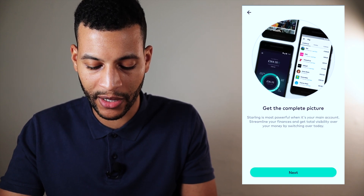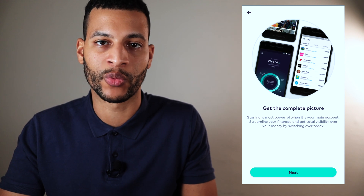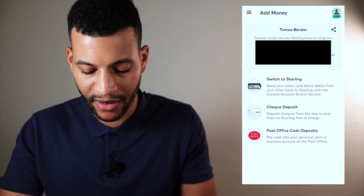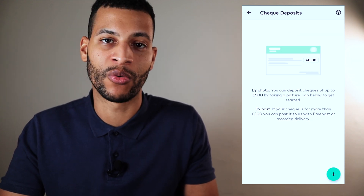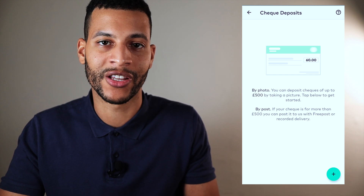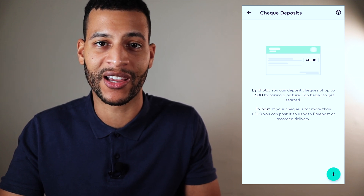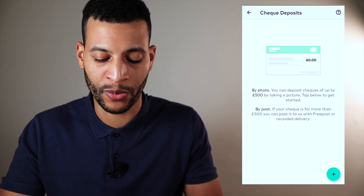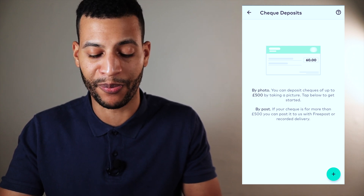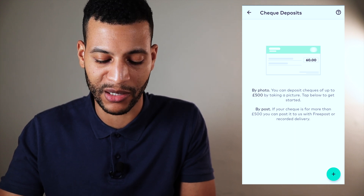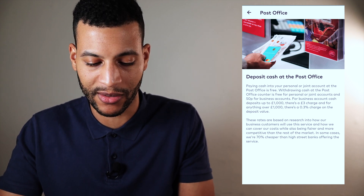Next we've got switch to Starling, which is for the current account switching service — I don't really know why this is in the add money section; it's a little bit confusing. Then we've got check deposit, which is a big one because Starling has no branches. So people might wonder what to do with cheques — all you have to do is scan the cheque in the app and you can pay it in that way. Super easy, super simple. I'm a huge fan of this because I don't like having to go to the bank. You can also deposit cash in your Starling account at any post office, and there are plenty of post offices everywhere, so that is a very handy feature.